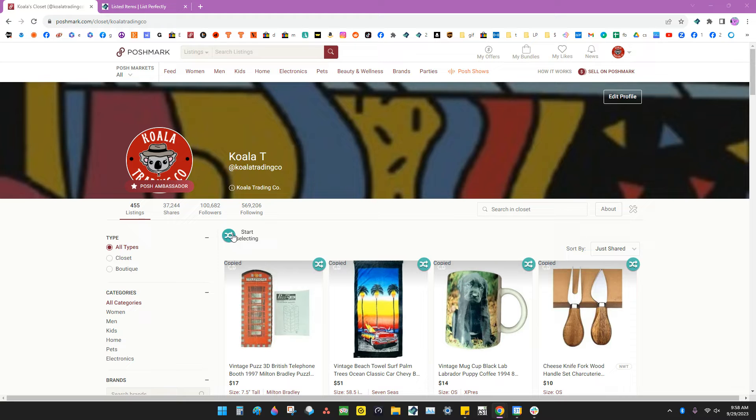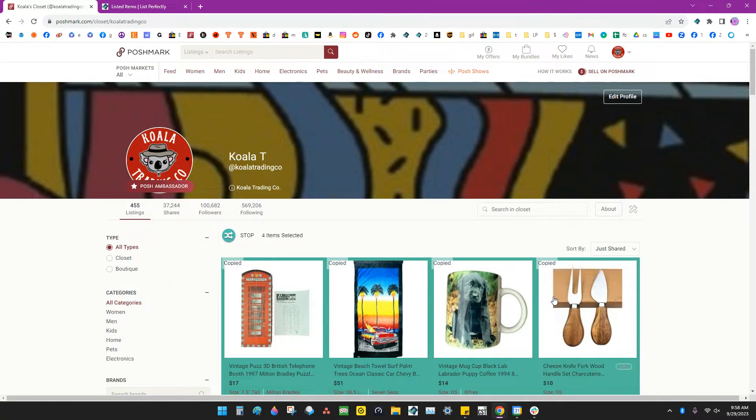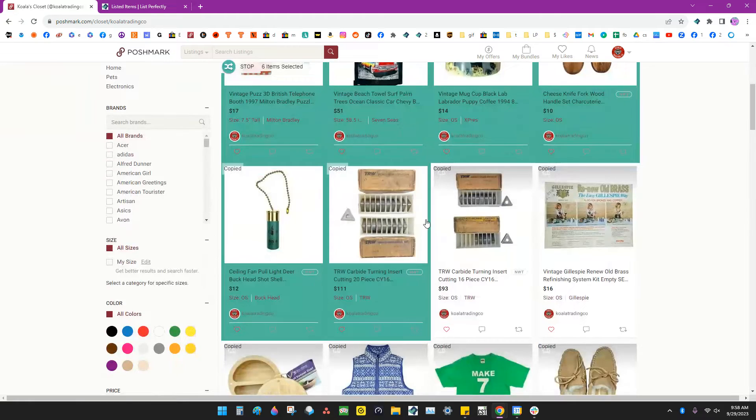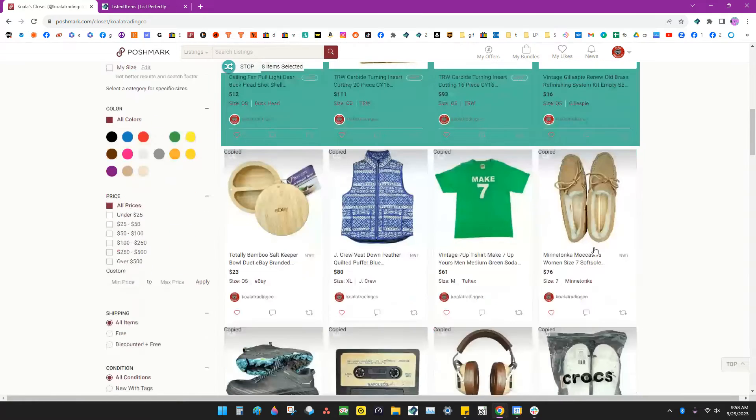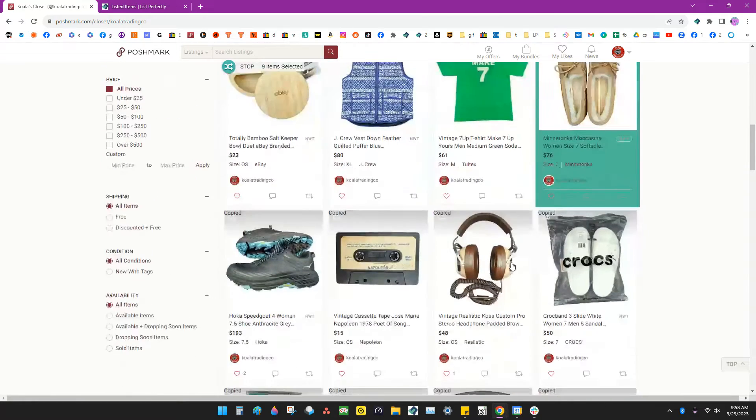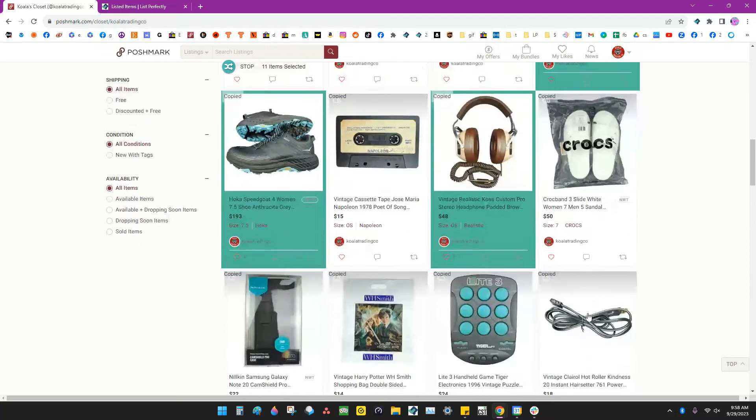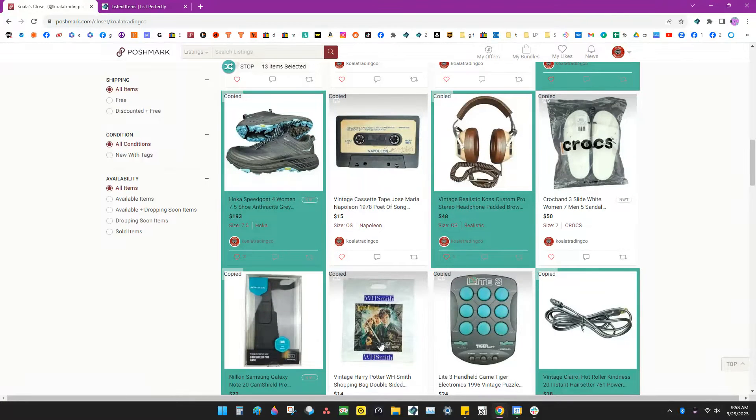Click the Start Selecting button, and then select all of the listings you want to import into List Perfectly. You can skip around if you want - you don't have to do them in order.